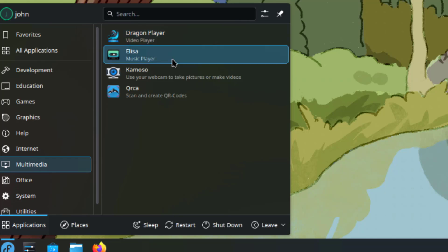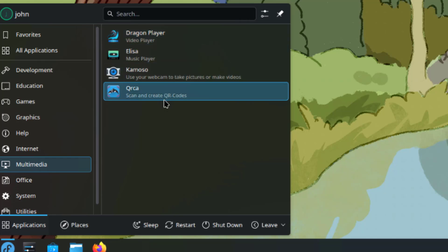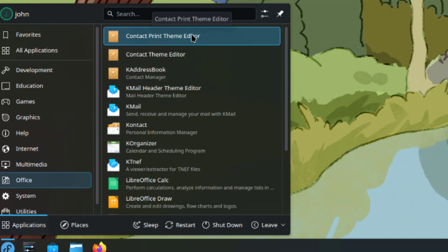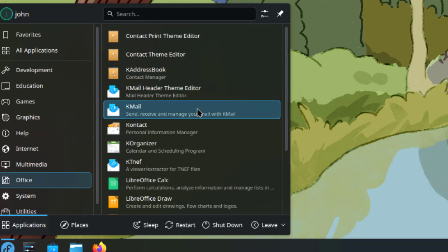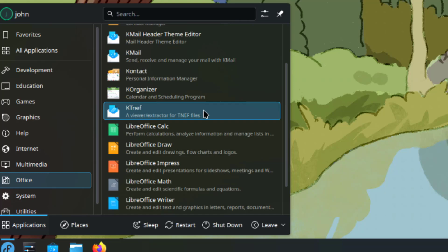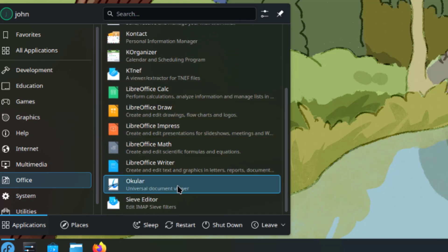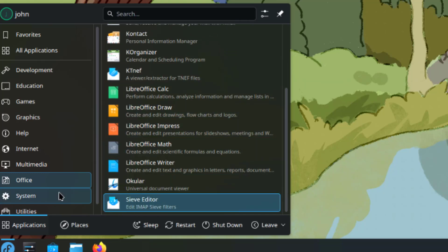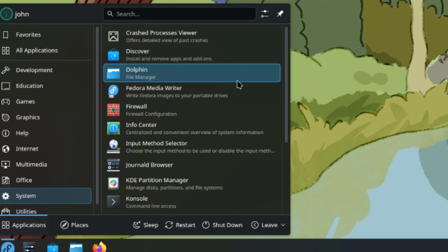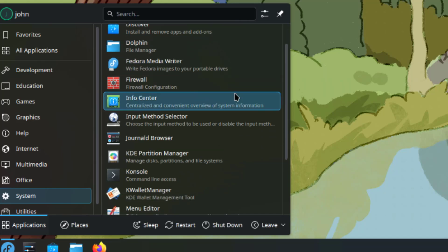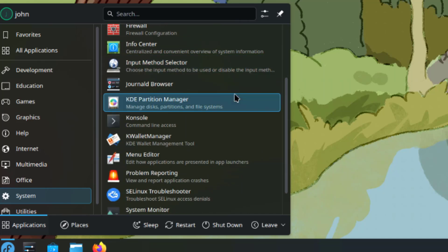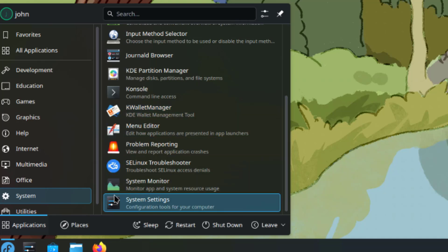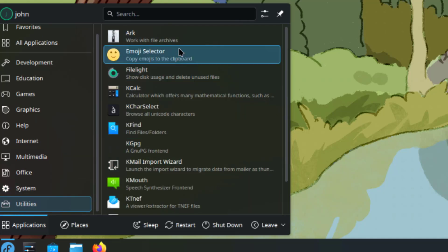This is Multimedia, Office, System, and Utilities.